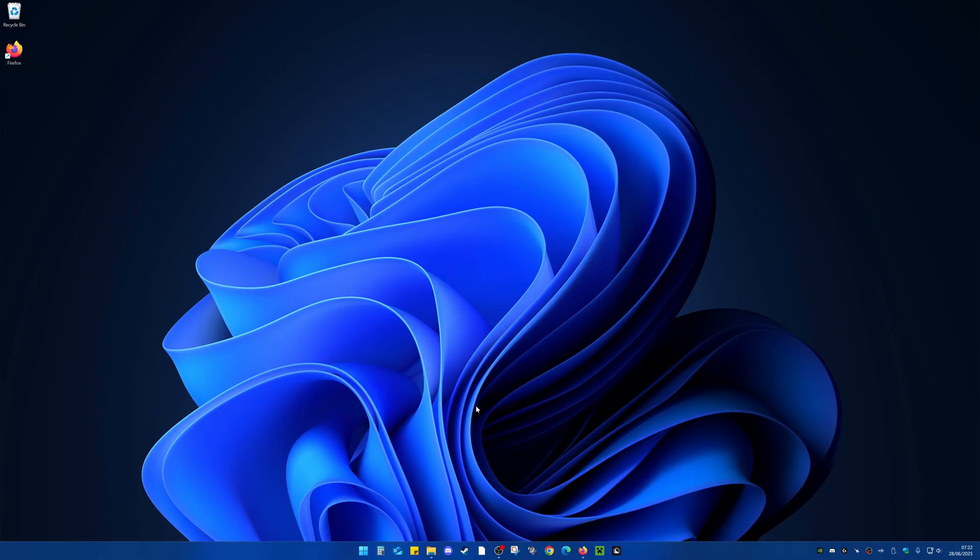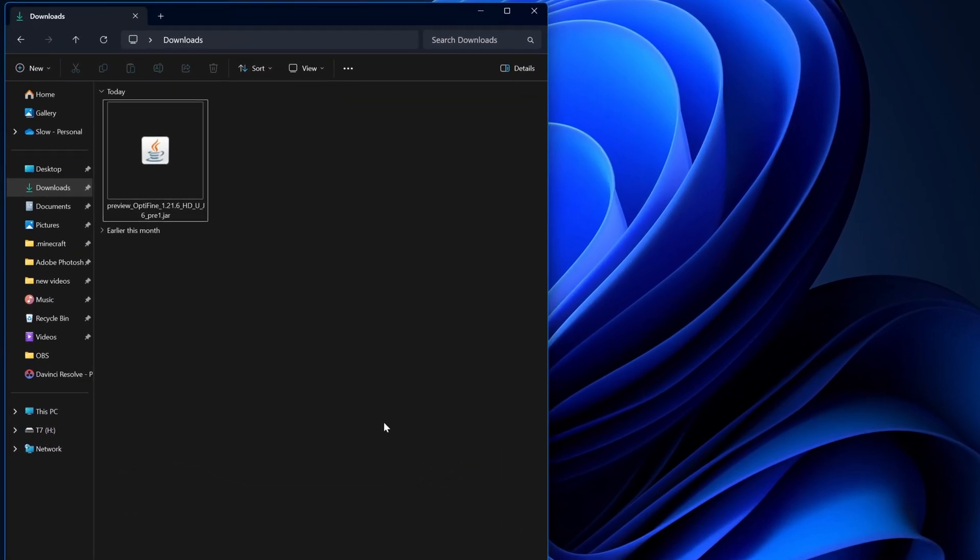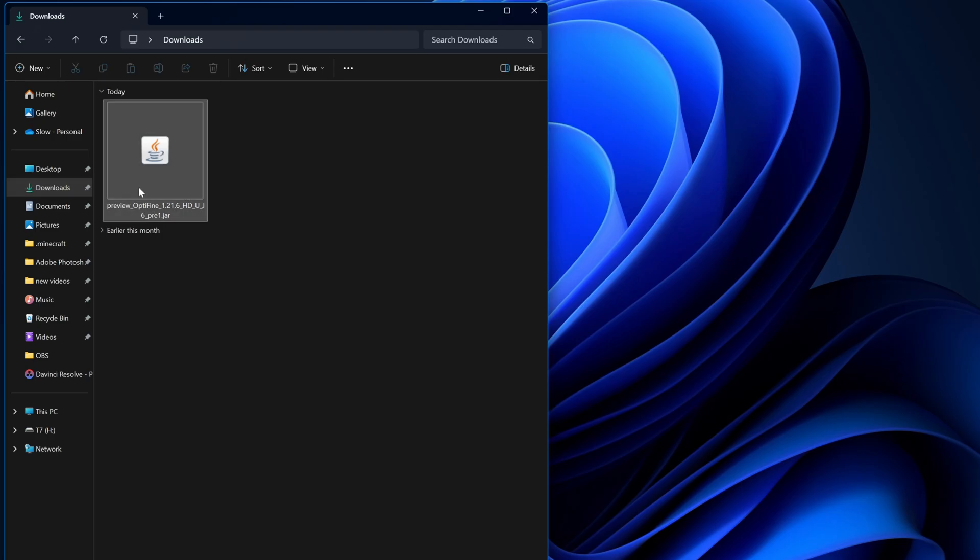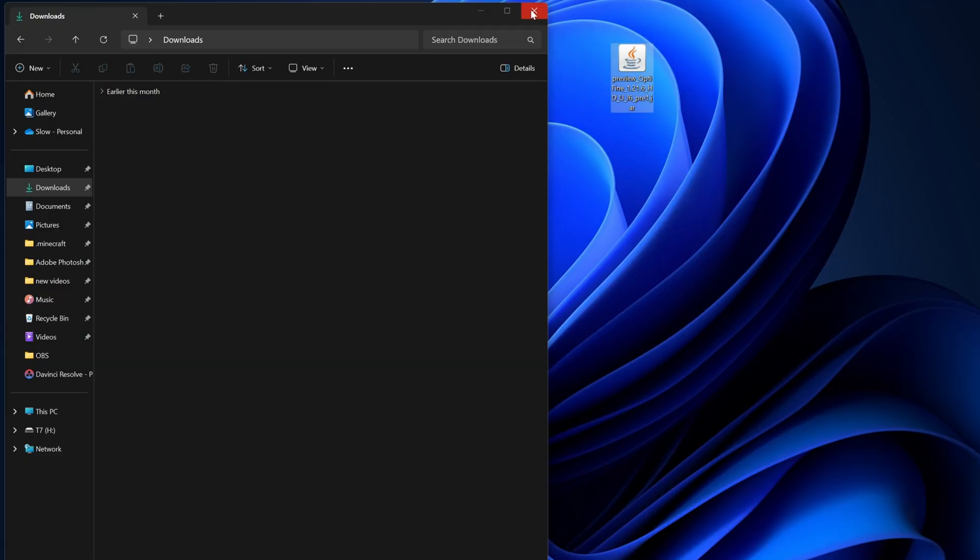Now we're on the desktop. From here, we're going to come down to File Explorer, select that, and come to our downloads folder. As you can see, we've got OptiFine just here. Simply drag that out onto your desktop like that, and close this window.